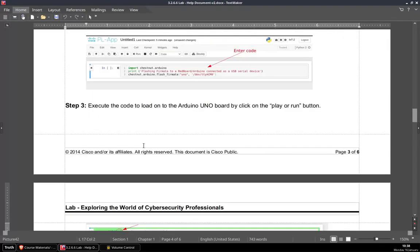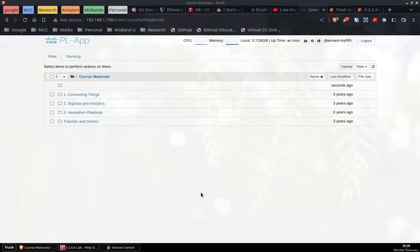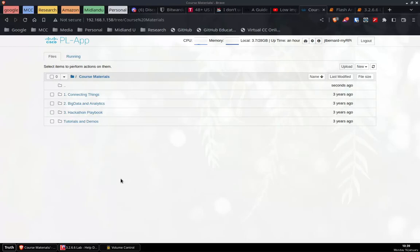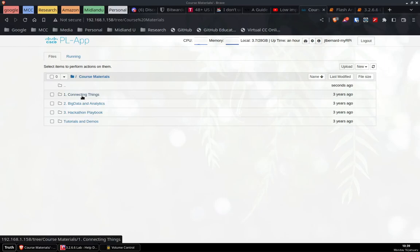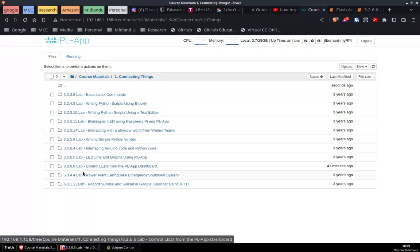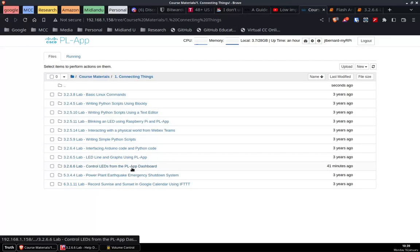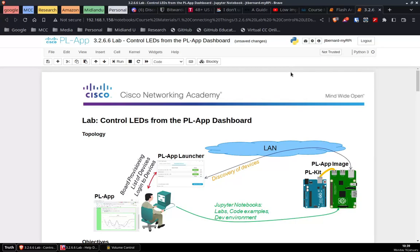Let's go ahead and get started with this lab. The first thing we need to do is plug in your Raspberry Pi and log into your Jupyter Notebooks or the LP app running from your Raspberry Pi. You've done this in previous labs, so you should know how to access this. If you're unsure, please go back and review those other labs. Once you're connected, we're going to open up the actual lab by clicking on 'Connecting Things' and going down to 'Control LEDs from the PL App Dashboard,' which brings us to this lab.